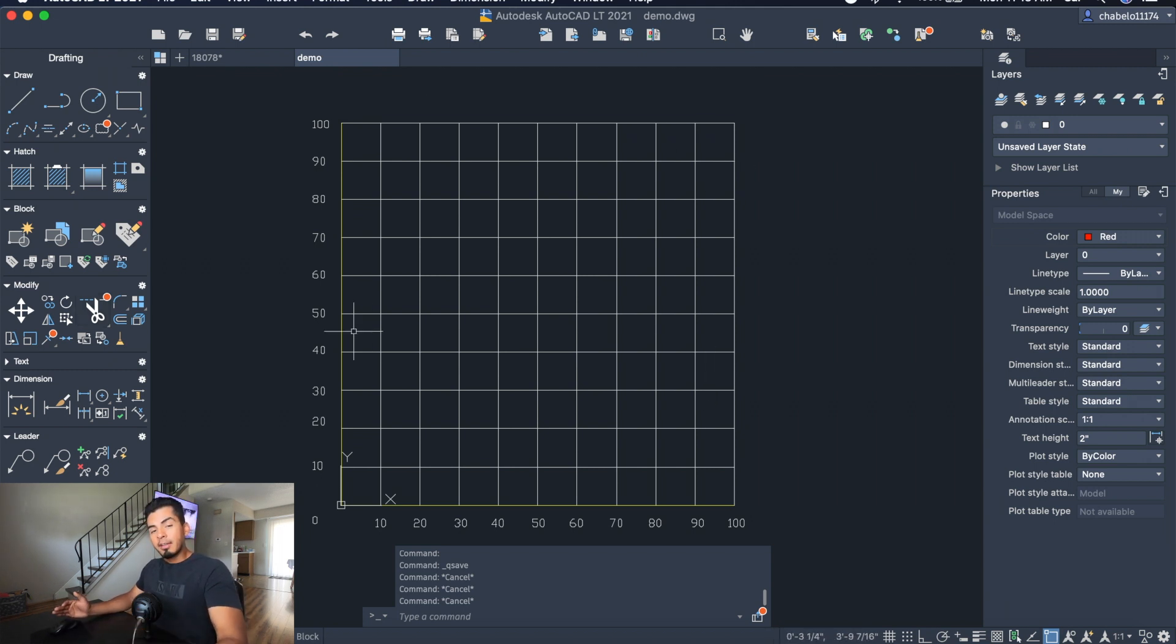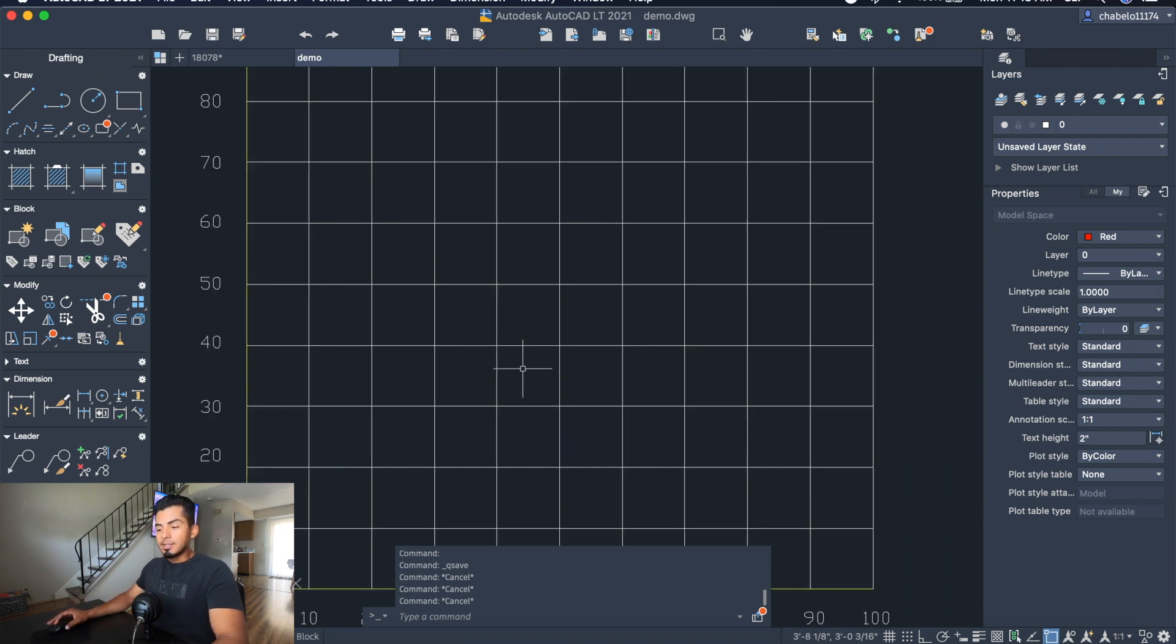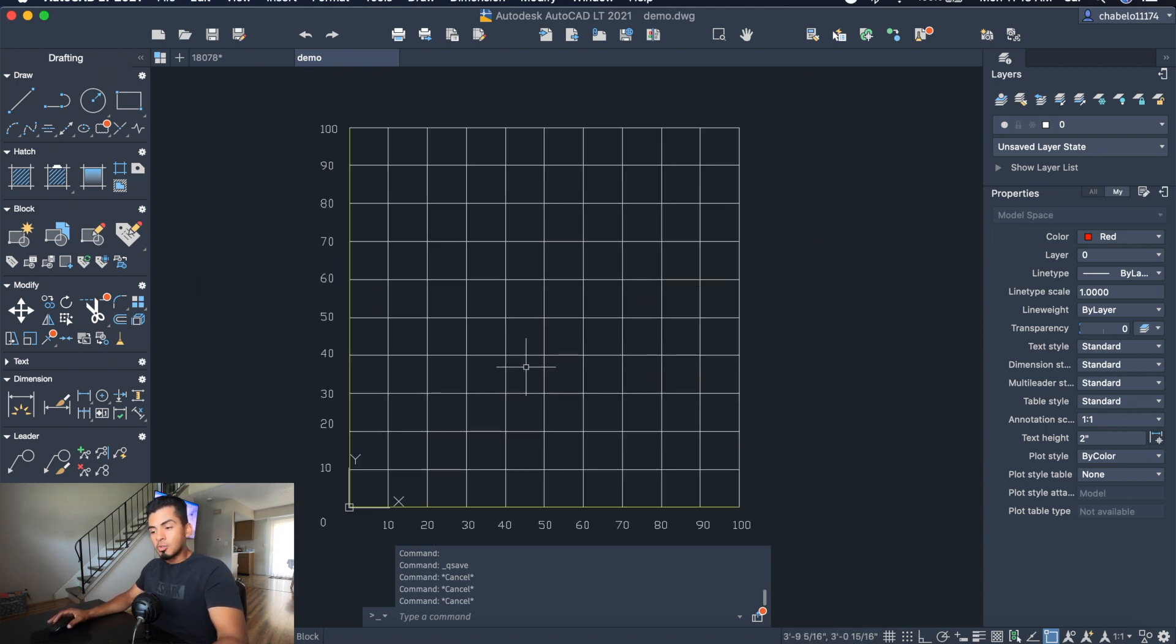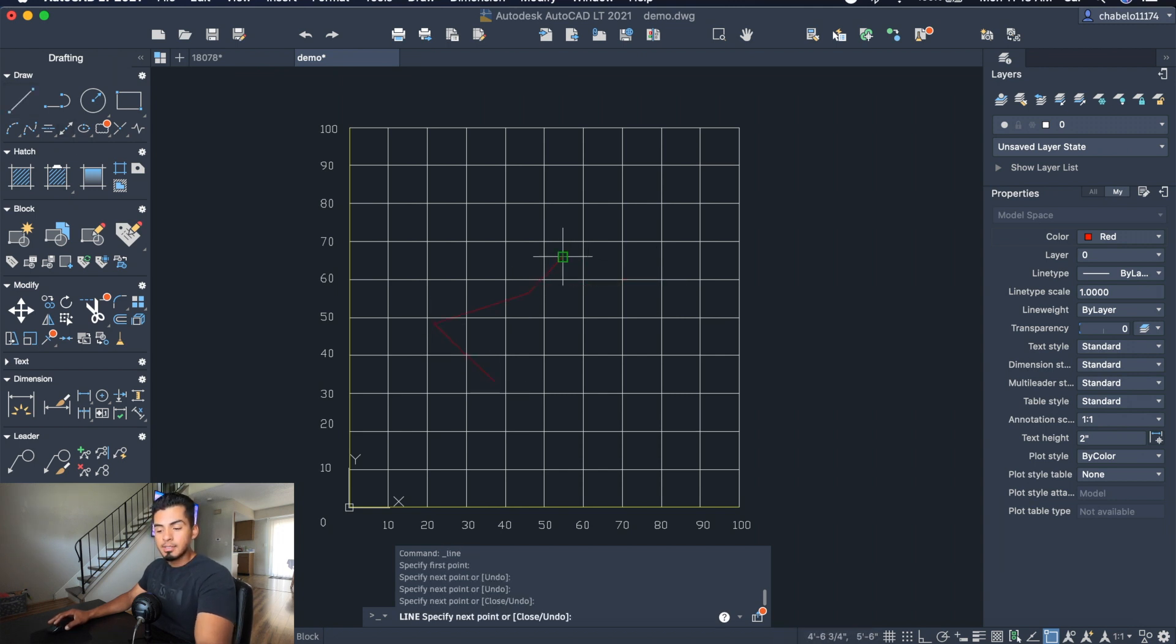I am using the Mac version, but if you have Windows you'll still be able to follow along as the tools still apply and the functions are the same. Now to start out, I'm going to draw a line, and you can see that I can draw a line wherever I want by using the mouse.